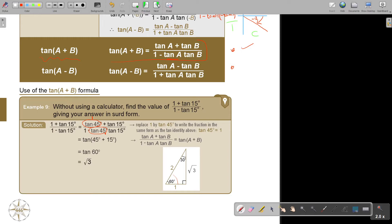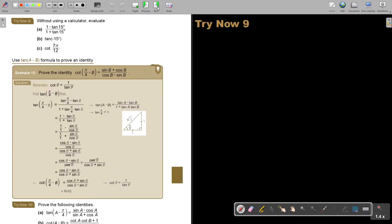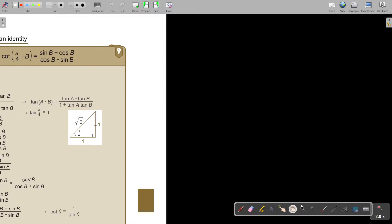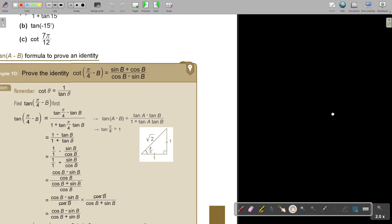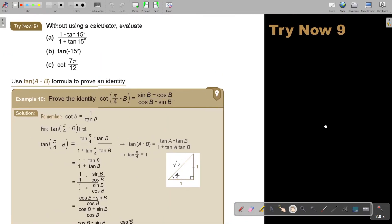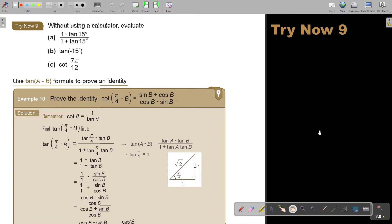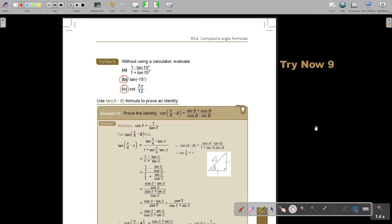I want you to stop the video. Number A is more or less like the example, so I'm not going to give you A. I'm going to give you B and C because they are a bit different. Stop the video and do numbers B and C, then continue when you are finished.